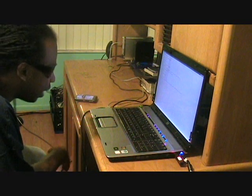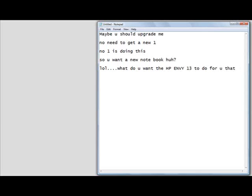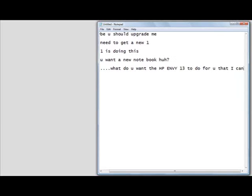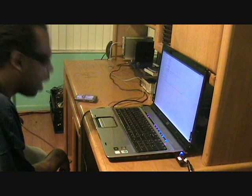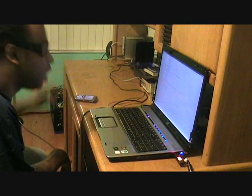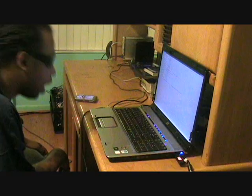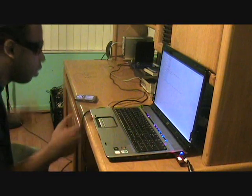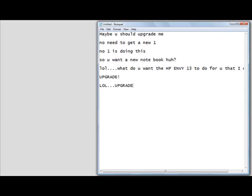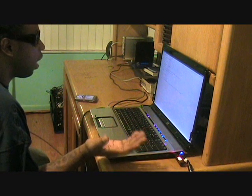Yeah, I want the new HP Envy 13. I need Windows 7. I need a faster processor. I need a better display.